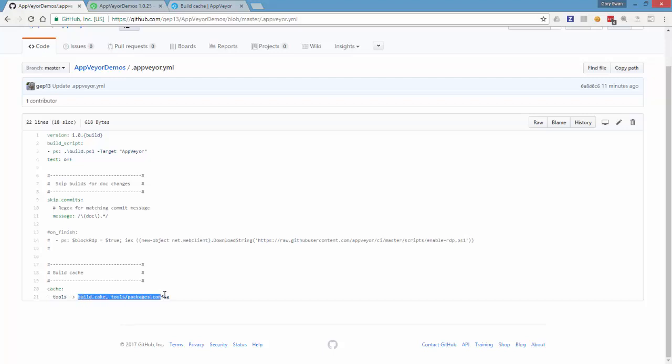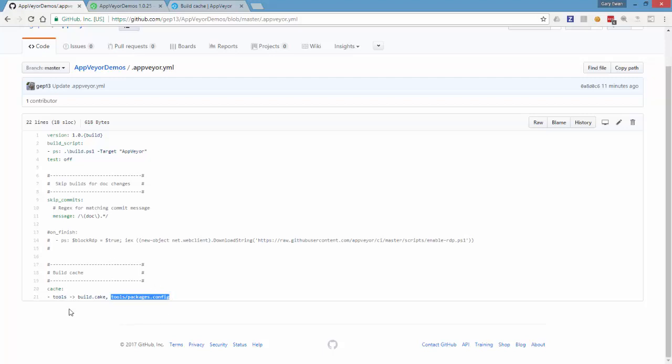And what we've got here on the other side are the files that if they change will invalidate that tools folder and have it deleted. So what I've said here is using relative paths is that if my build.cake file changes or the tools packages.config file changes, go ahead and invalidate that cache and put it back into the cache once the build has succeeded again.